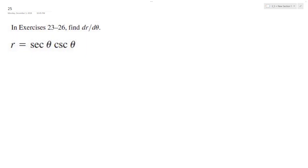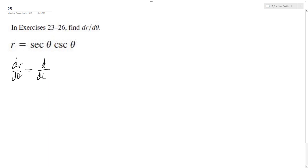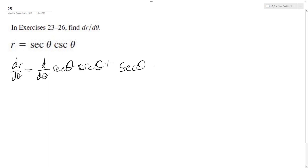All right, so for this problem we want to find dr/dθ, so we're going to use the product rule: d/dθ of secant theta cosecant theta, plus secant theta d/dθ cosecant theta.